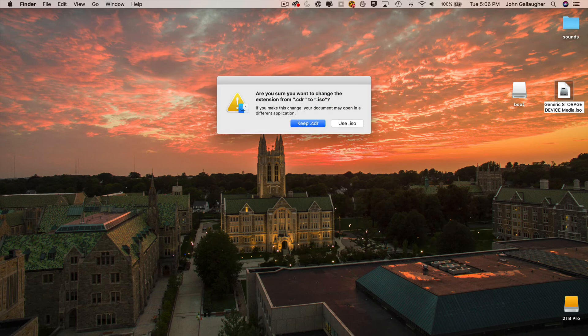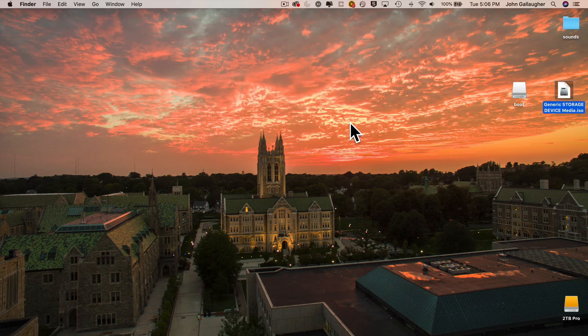Your Mac will ask you to confirm that this is what you want to do. So just select use .iso and you're good.